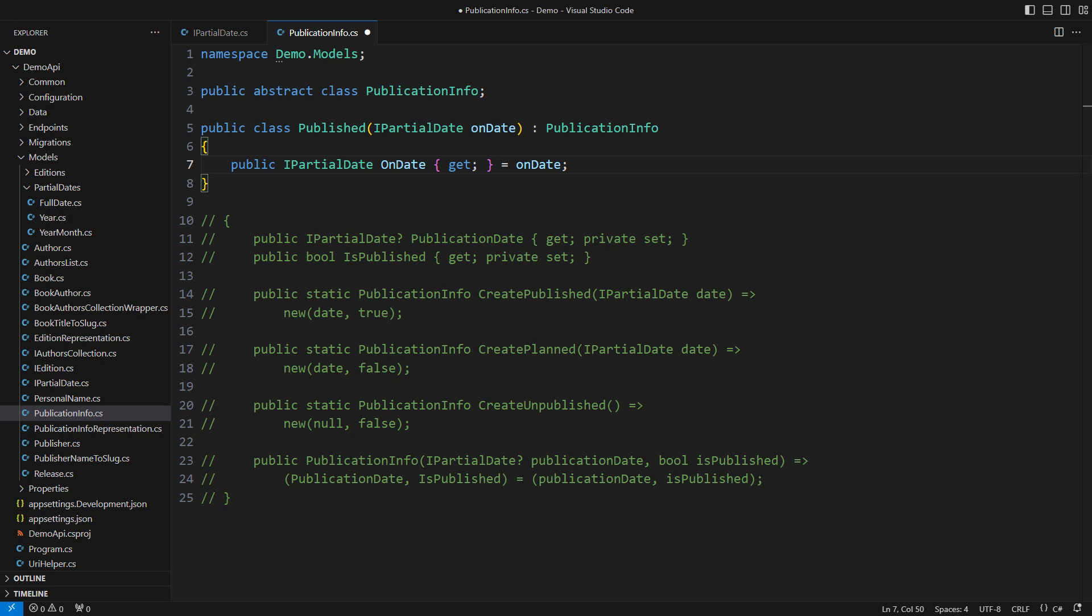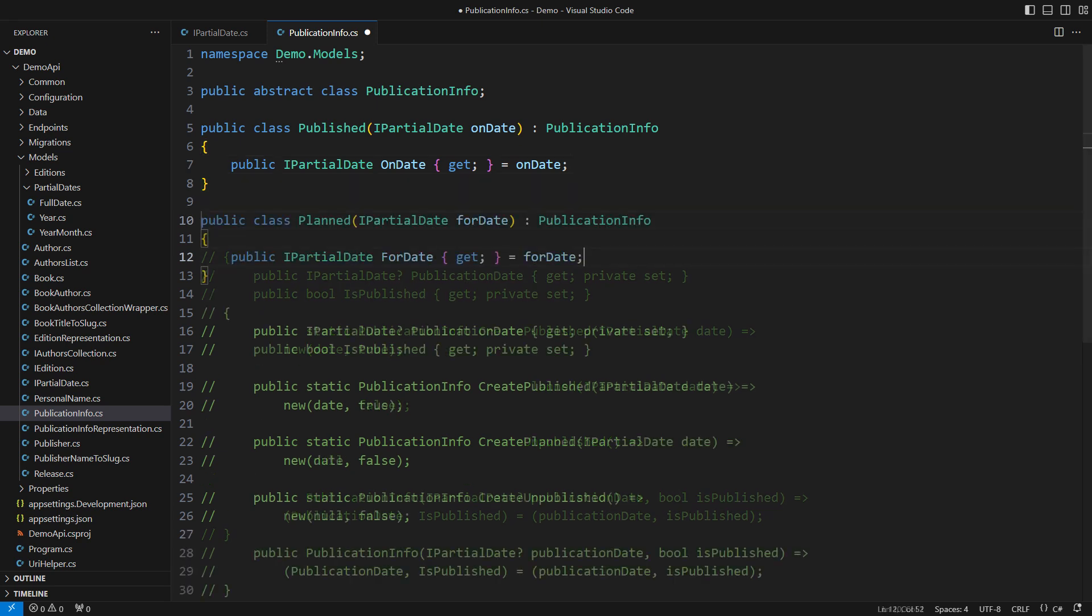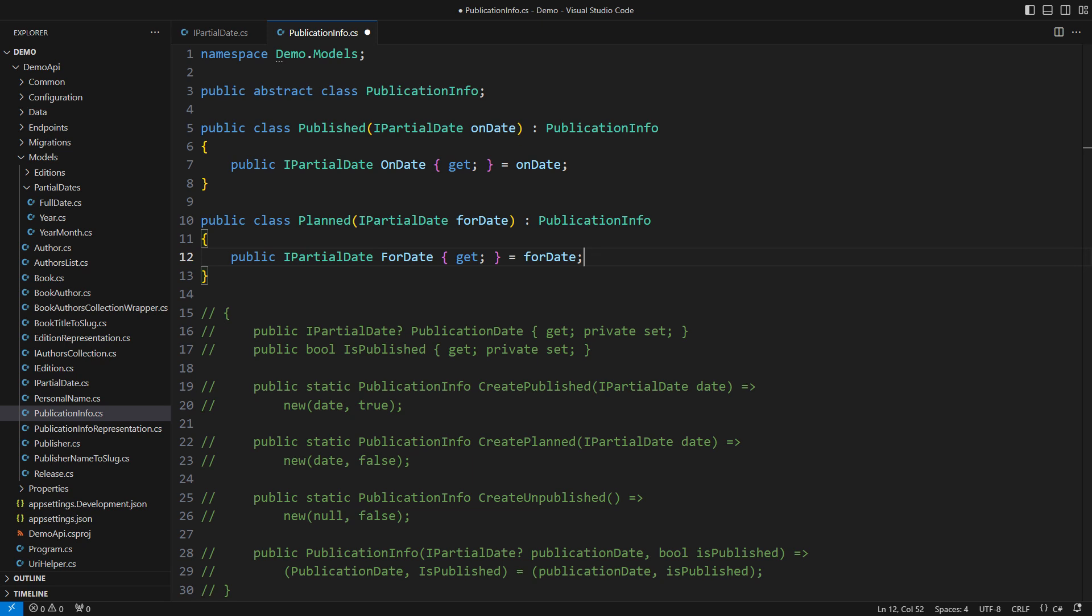The published book comes with a date on which it was published. The planned book also has a date, but its name and meaning differ. However, these two dates are not interchangeable, you see. That is the fine print when modeling classes.